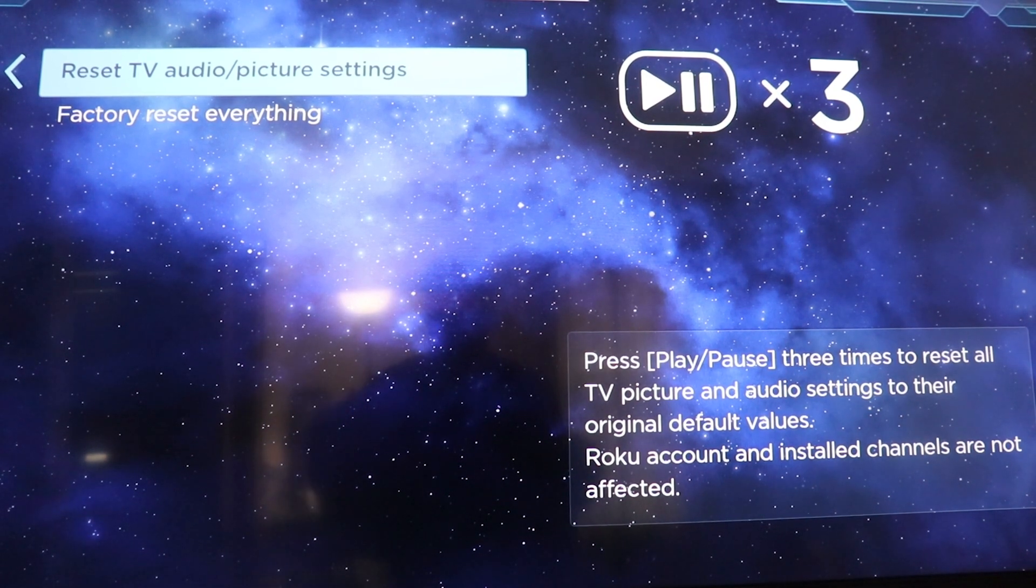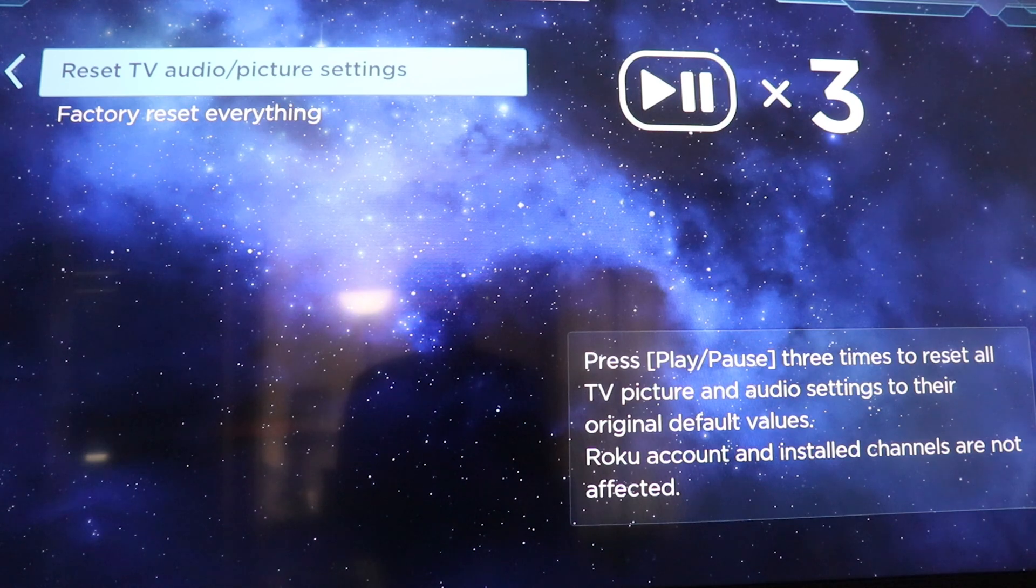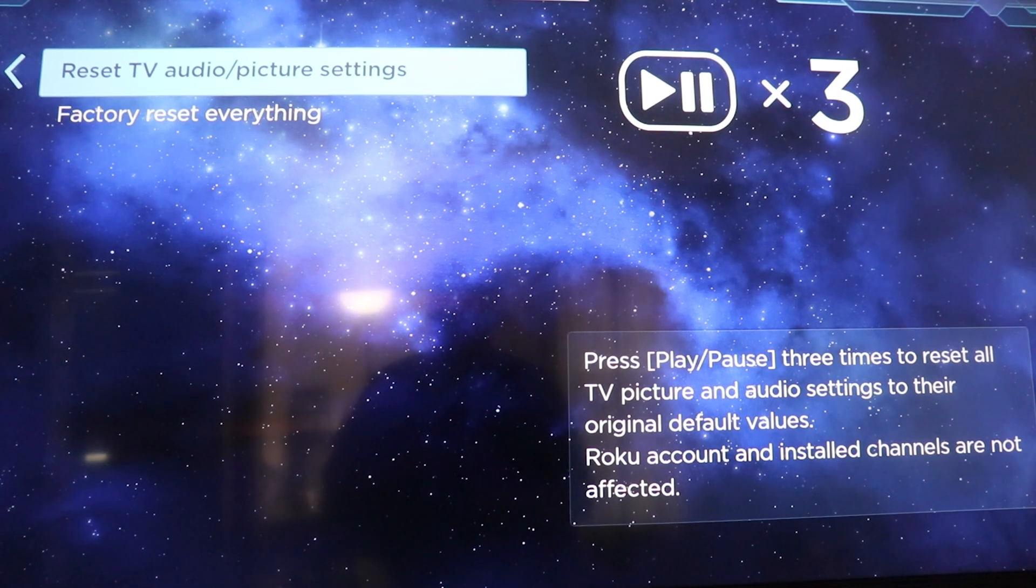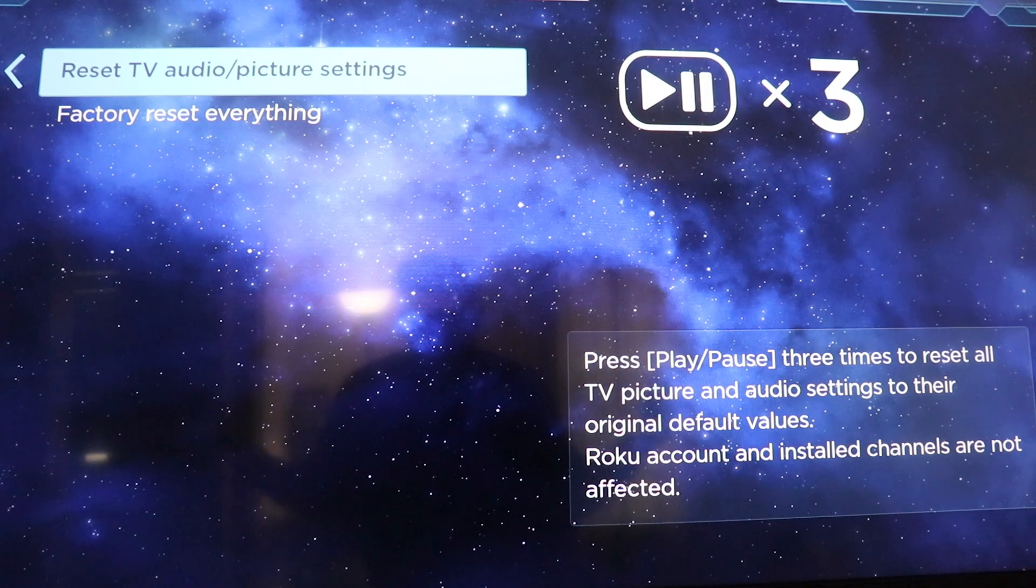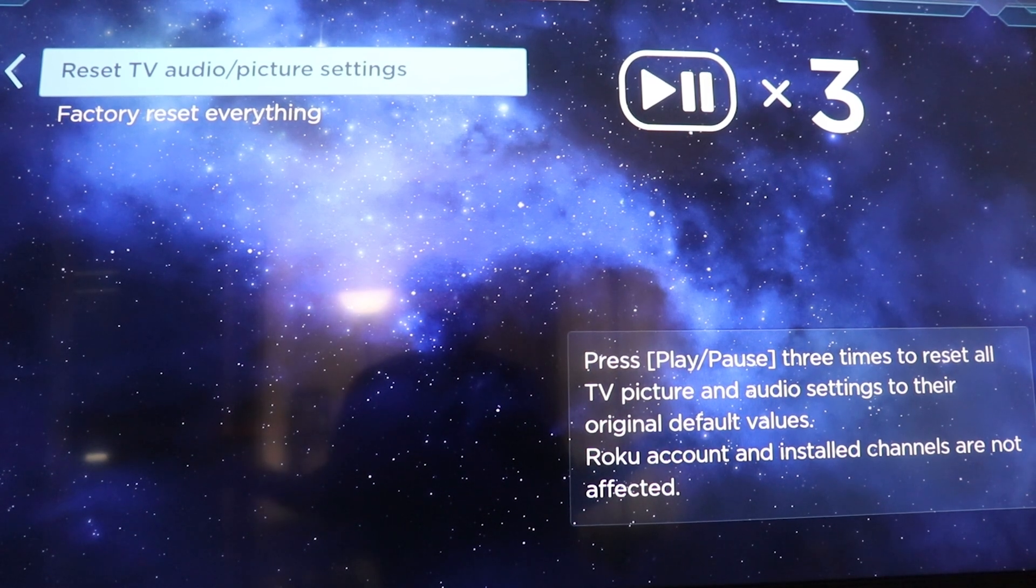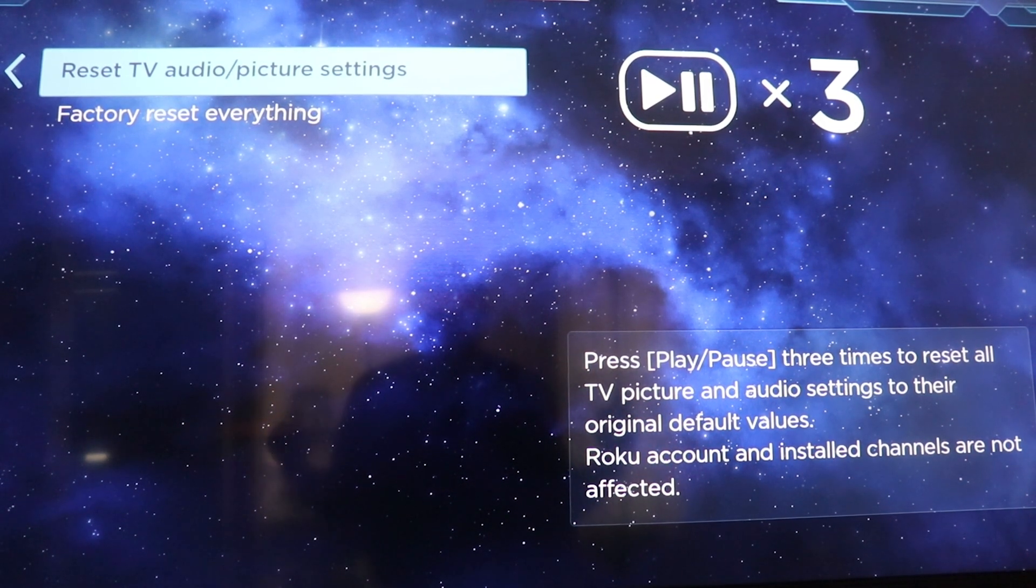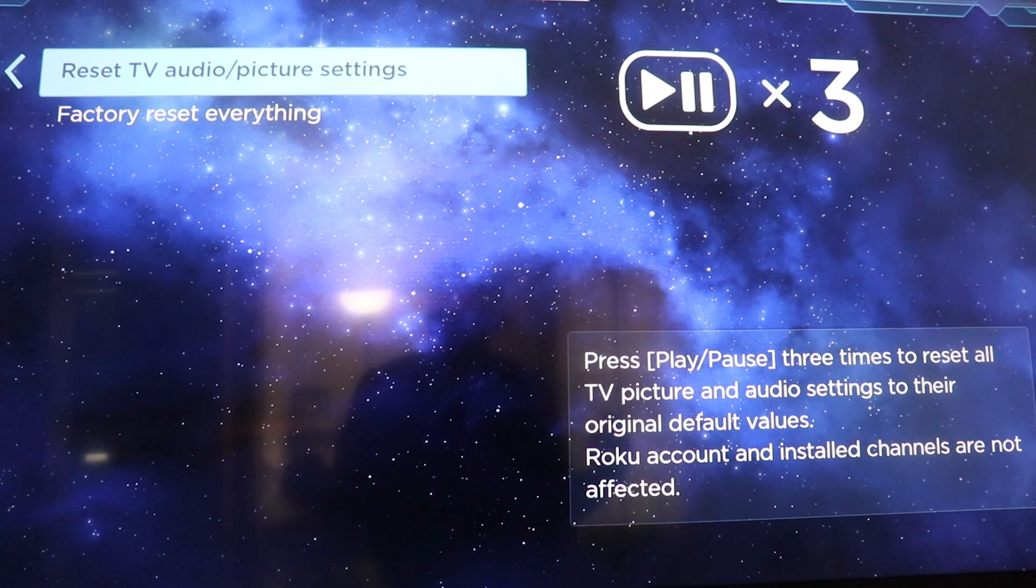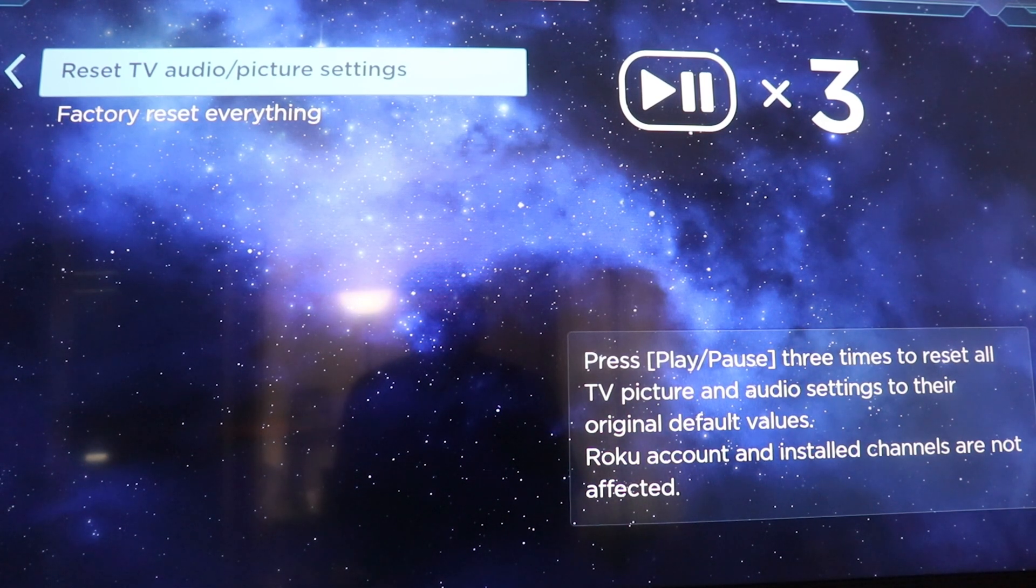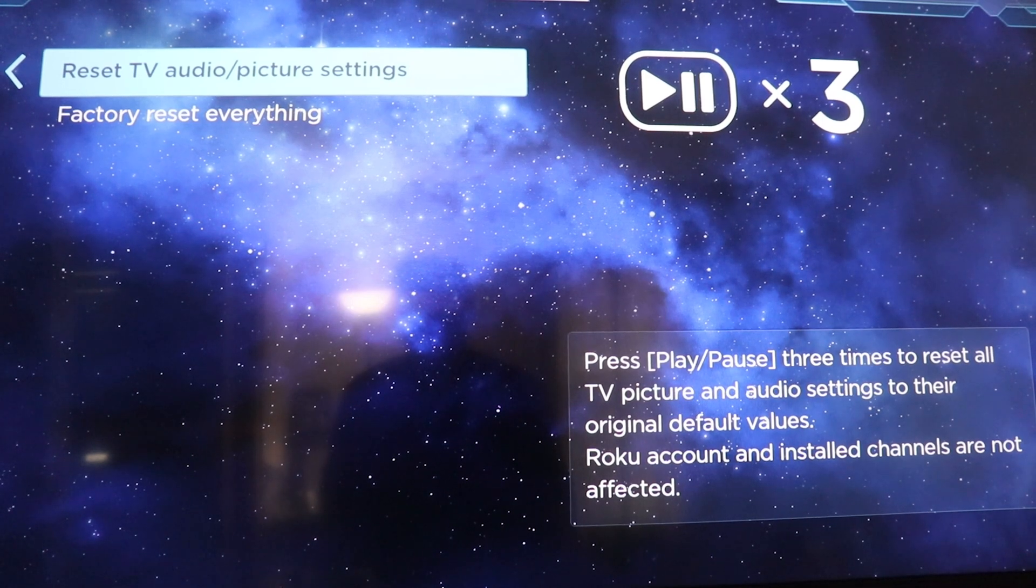It's at least worth a try to see if it's a settings issue. If it is a settings issue as to why it's a black screen, that'll fix it. If it's not a settings issue, well, then the problem's a little deeper than that, right?